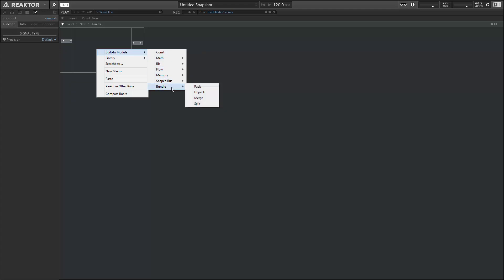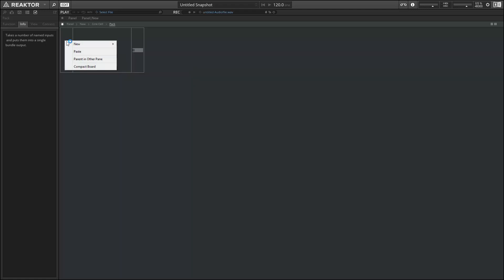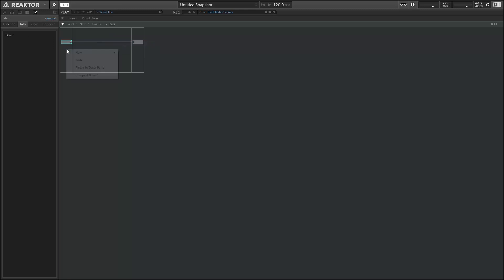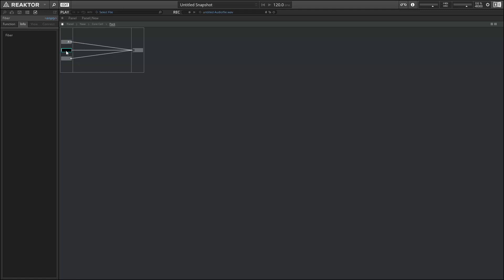The bundles are a special signal type that can carry a lot of different information on a single wire. So I've added a pack module and you can get inside of it by double clicking on it just like a macro. And the only thing you can create inside are new inputs. So here we'll be able to wire several different inputs and have them all being carried on a single wire.